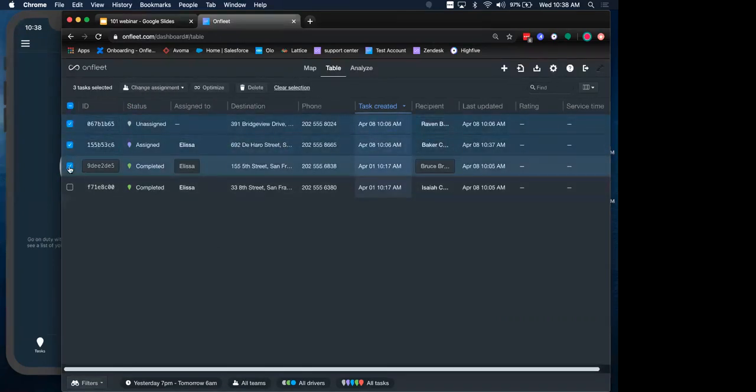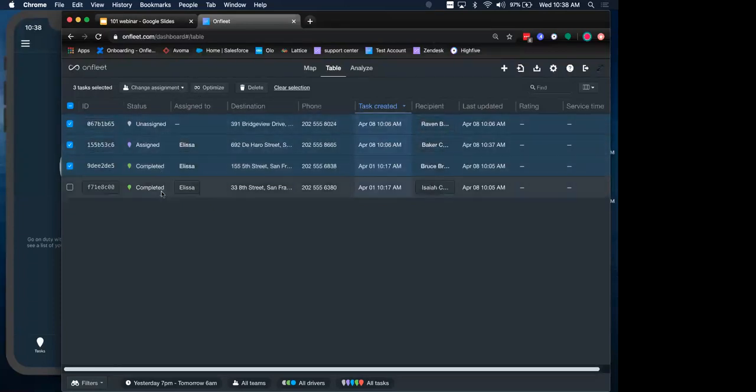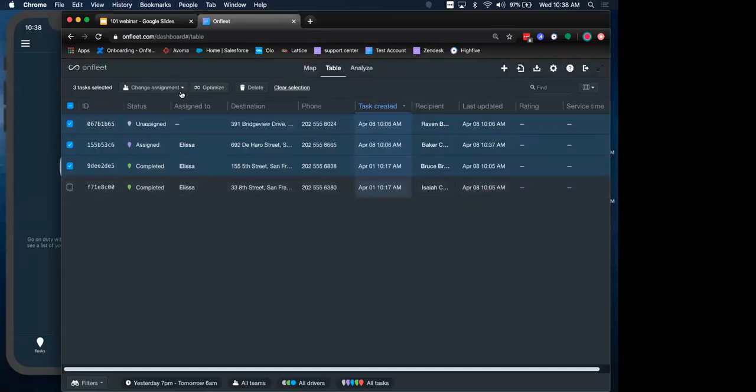You can sort these tasks by their column header into either an ascending or descending order. And those batch actions, like I was talking about, selecting the tasks in a range, changing assignment, optimizing, so on and so forth. So really great for those high-volume operations.